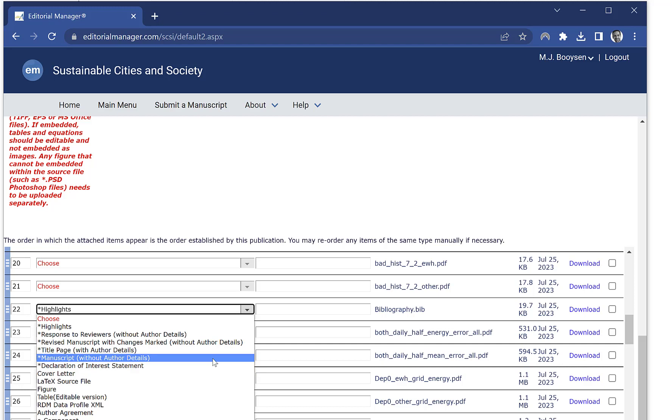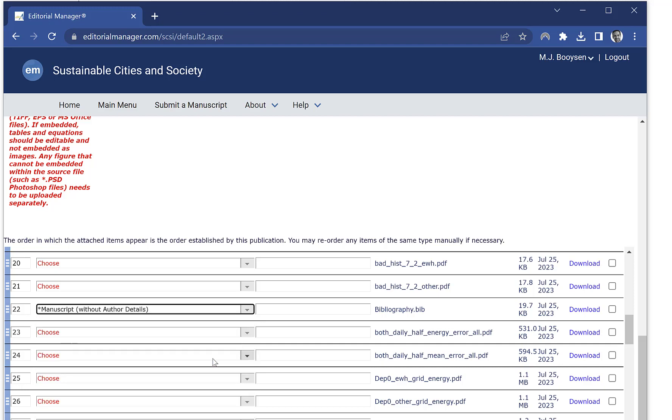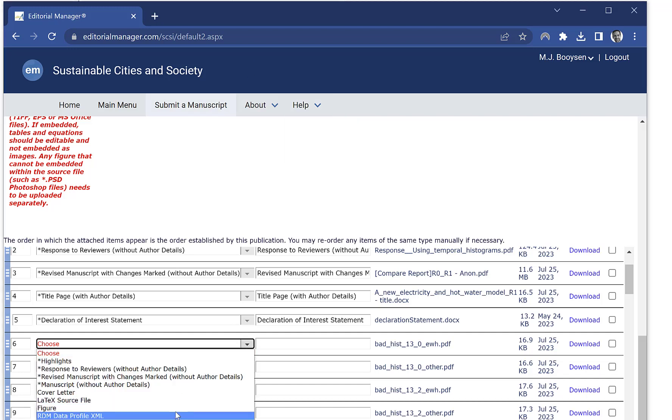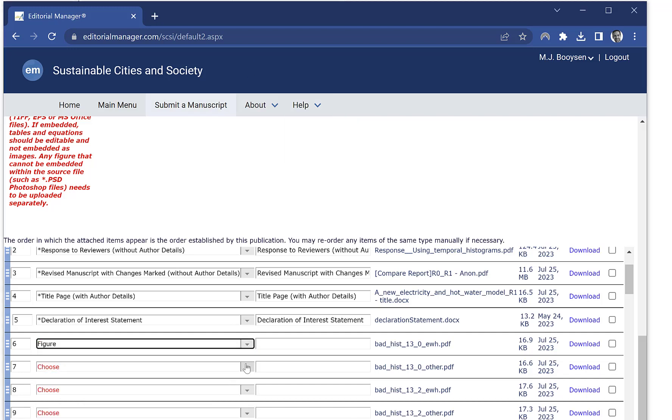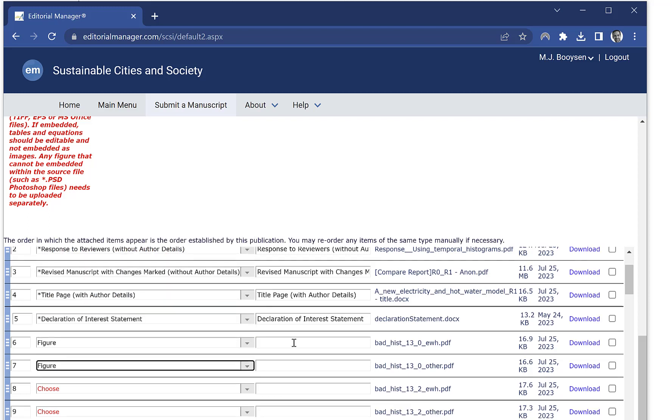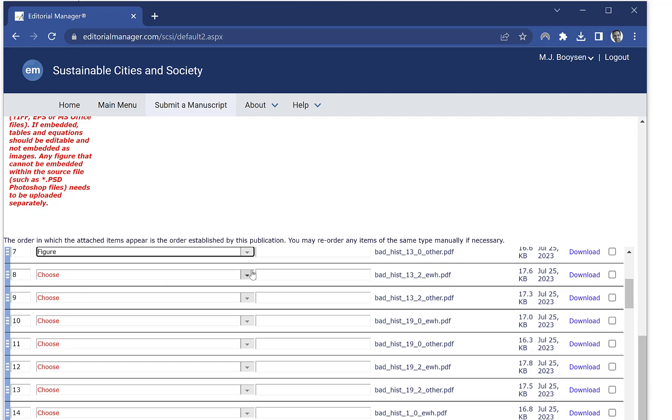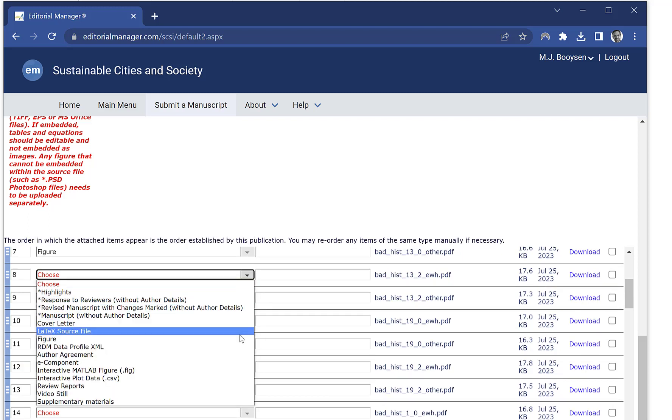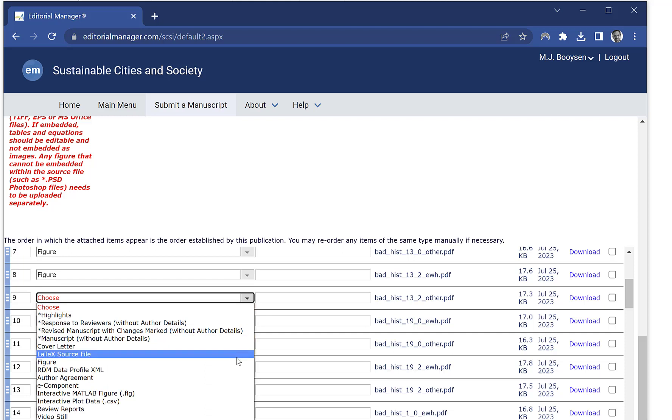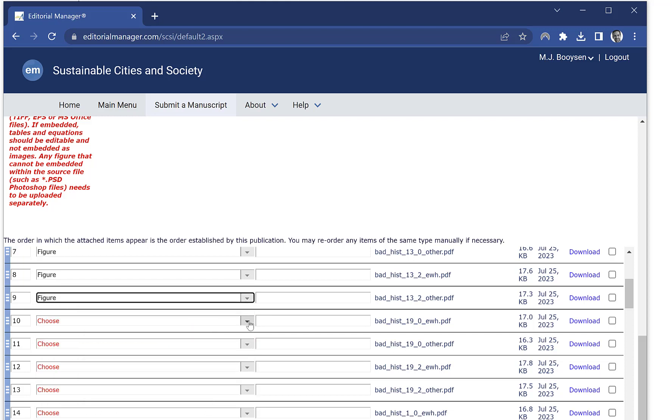Now we select all of these to be figures. If you go down the list, I've got quite a few here so I'm not going to show all of them, but all of them you select as figure.